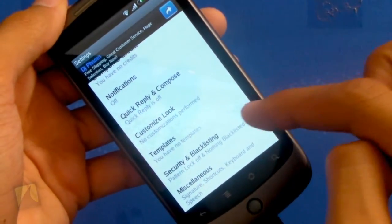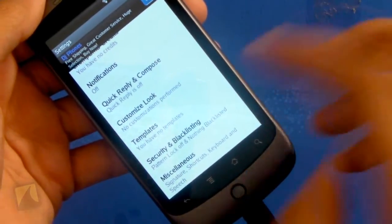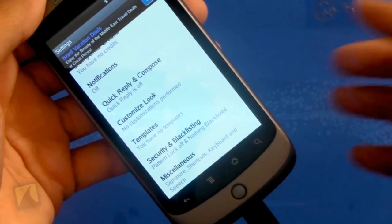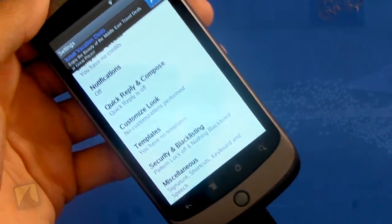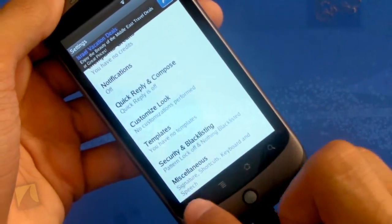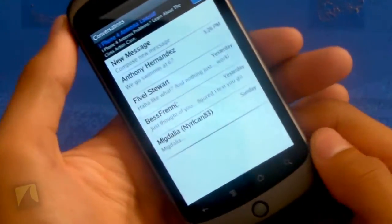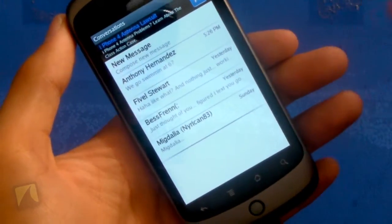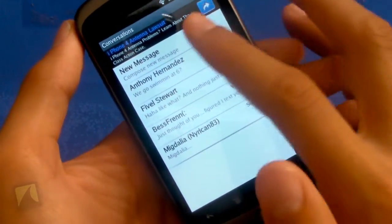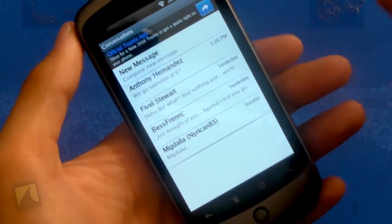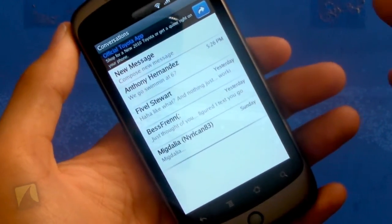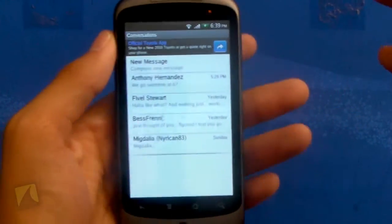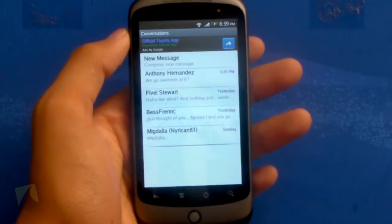Then there's the templates, the security and blacklisting, and the miscellaneous settings like shortcuts, keyboard, and speech — all those different things. But it really is a nice SMS application. Just the fact that there are ads everywhere is a really, really big annoyance. But it's very customizable and a great SMS client.